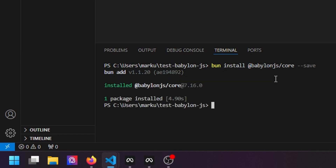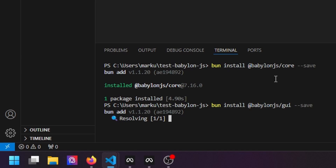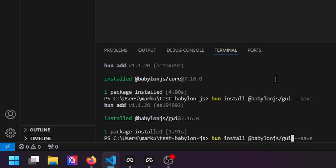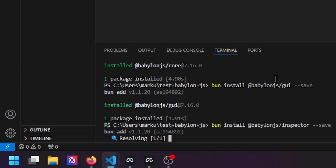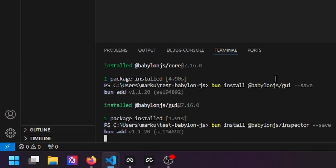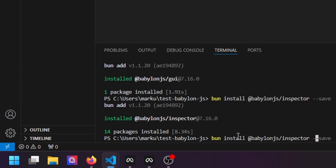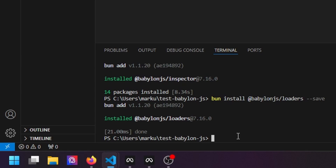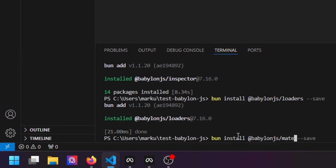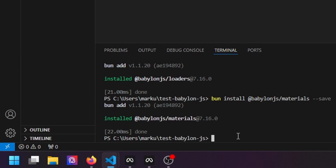We're probably going to create WebXR stuff, so we'll have a few more packages to import: the GUI package, the inspector — Babylon.js comes with a very good inspector similar to the A-Frame inspector — and two more packages for the WebXR stuff, plus the loaders which can be used for glTF and the materials.